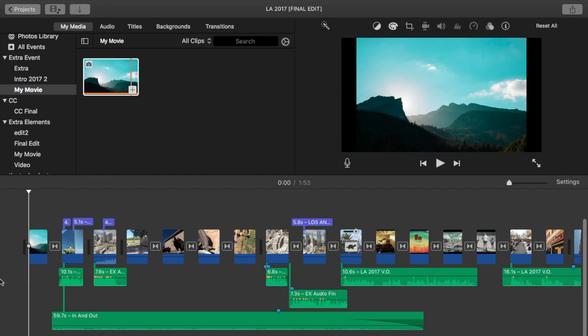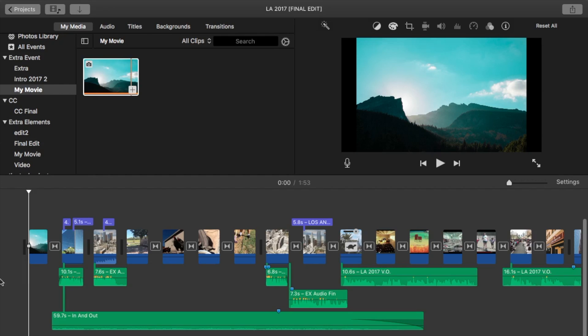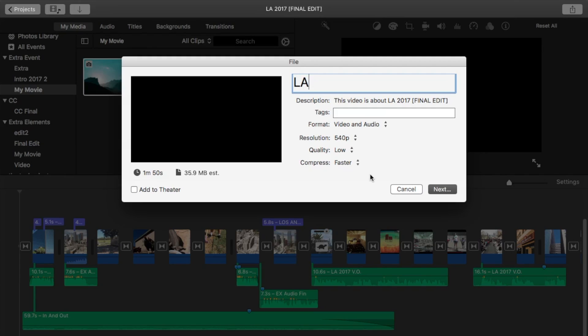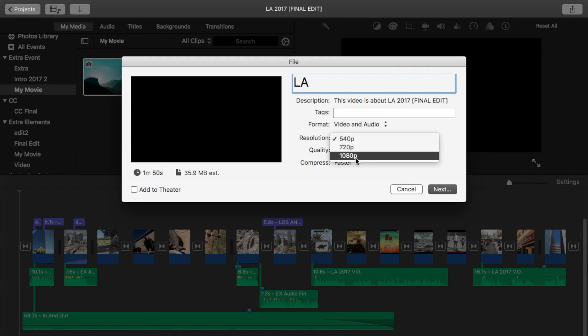Delete the 1080p image at the beginning of the timeline and make sure that the entire project is switched to 1080p by clicking share, file, and see if 1080p is available in the resolution drop down menu. Finally, export as normal.